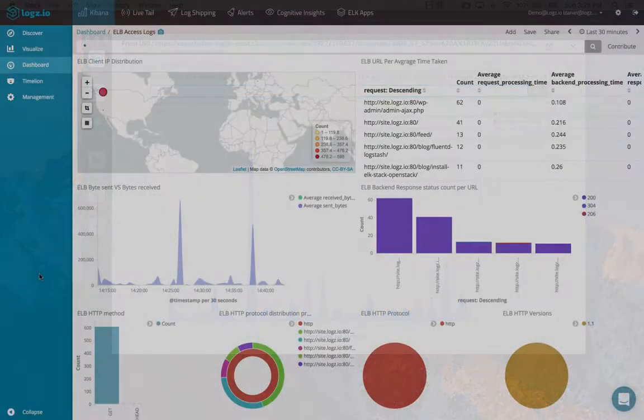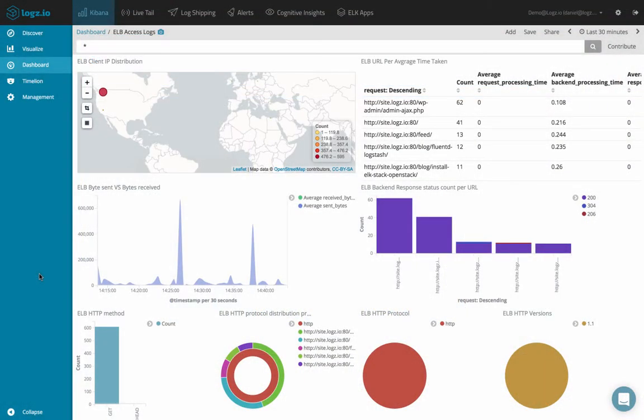I'm currently looking at a dashboard in Kibana monitoring ELB access logs. In one of the visualizations, I'm noticing odd behavior in the amount of bytes sent over the network. Let's share this visualization with a colleague.